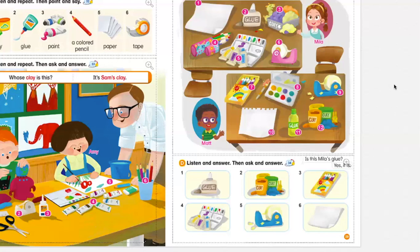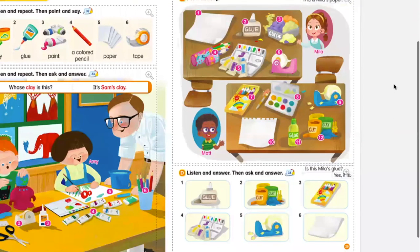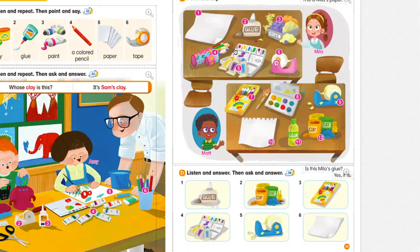And finally, number six: is this Mat's paper? We're going to see picture number one and number ten — vamos a mirar la hojita de papel, número uno y la diez. There is a difference — hay una diferencia. So, is this Mat's paper? No, it isn't. It's Mila's paper.